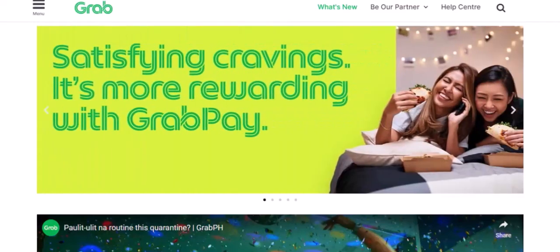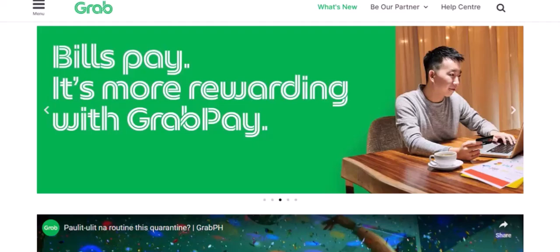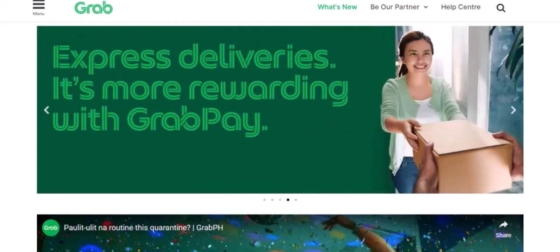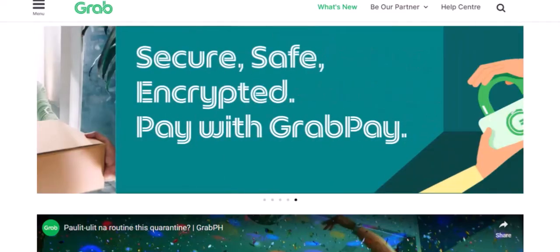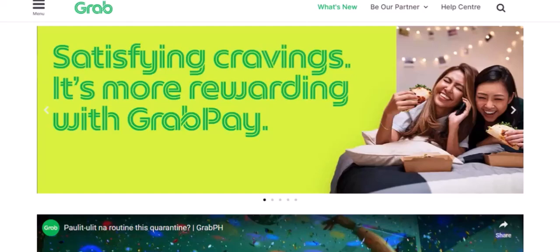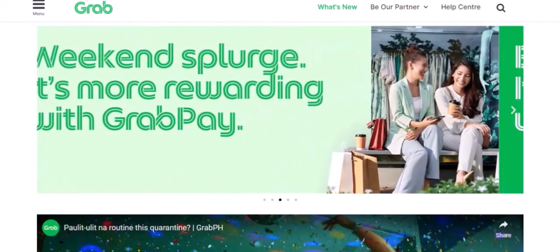Step 1: Download the Grab app. The first step is to download the Grab app from your smartphone's app store. Once you've downloaded and installed it, open the app and tap on the wallet icon.